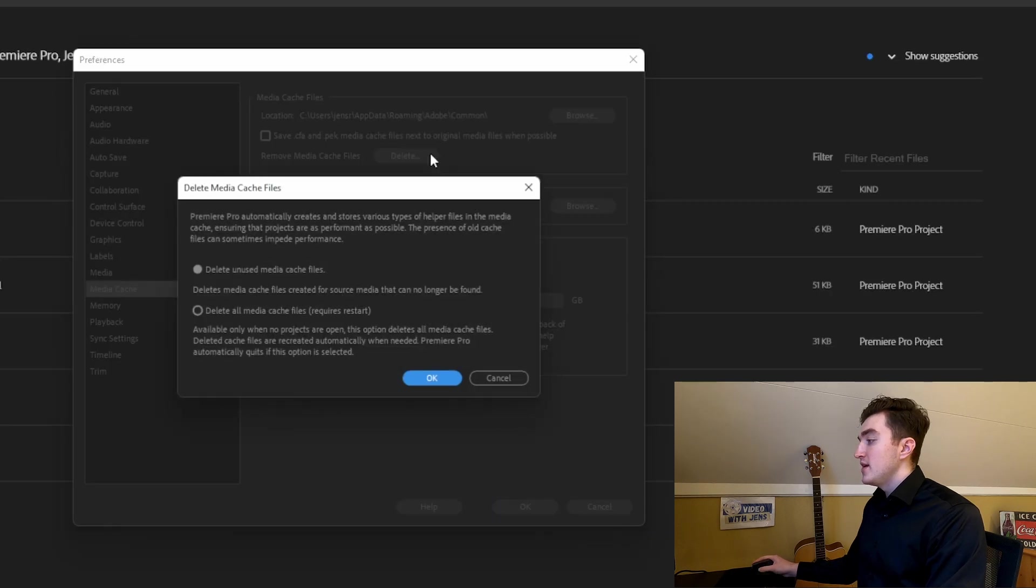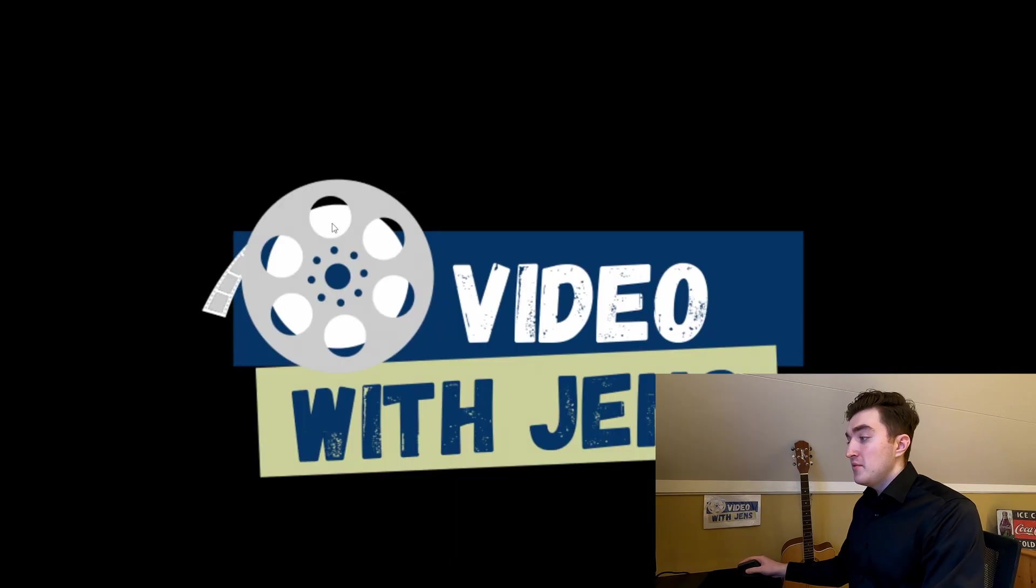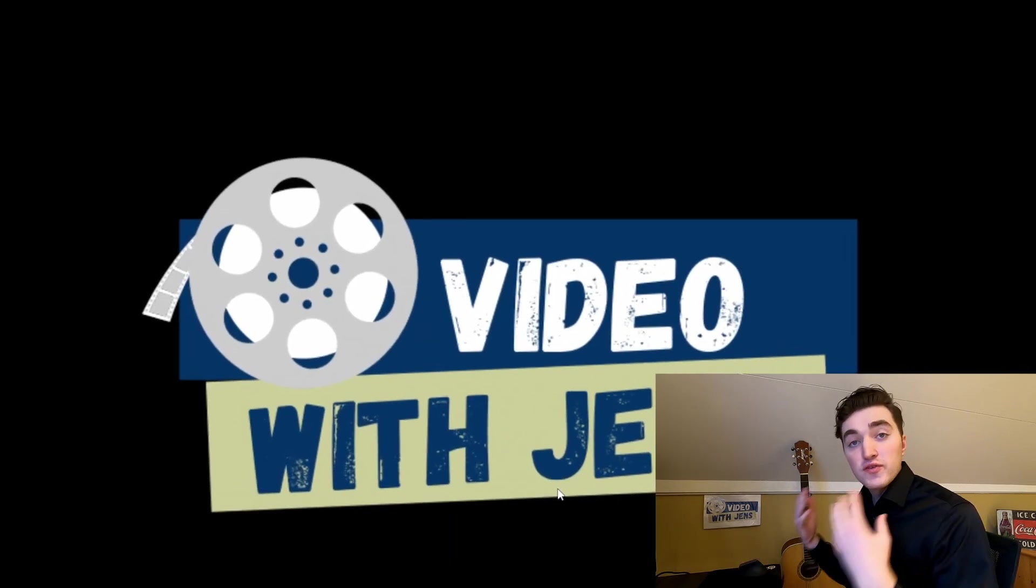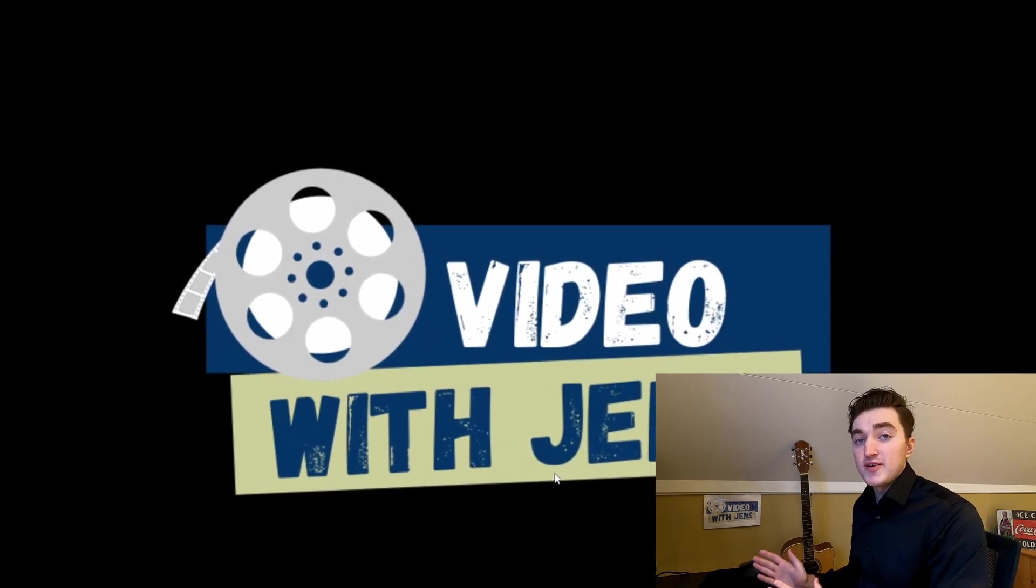Click on Delete, and then select the second option here, and click on OK. Then Premiere will automatically shut down, and you will have to start it again.